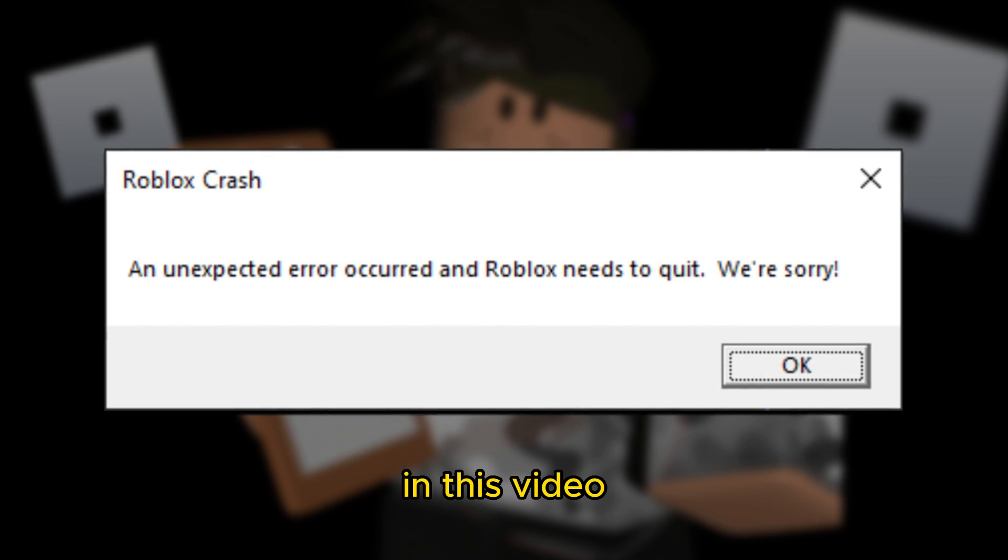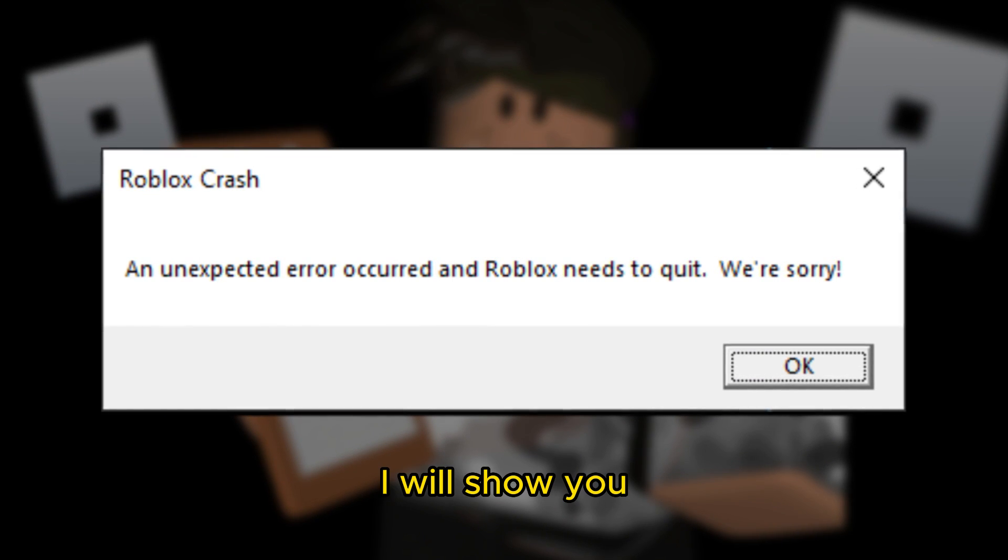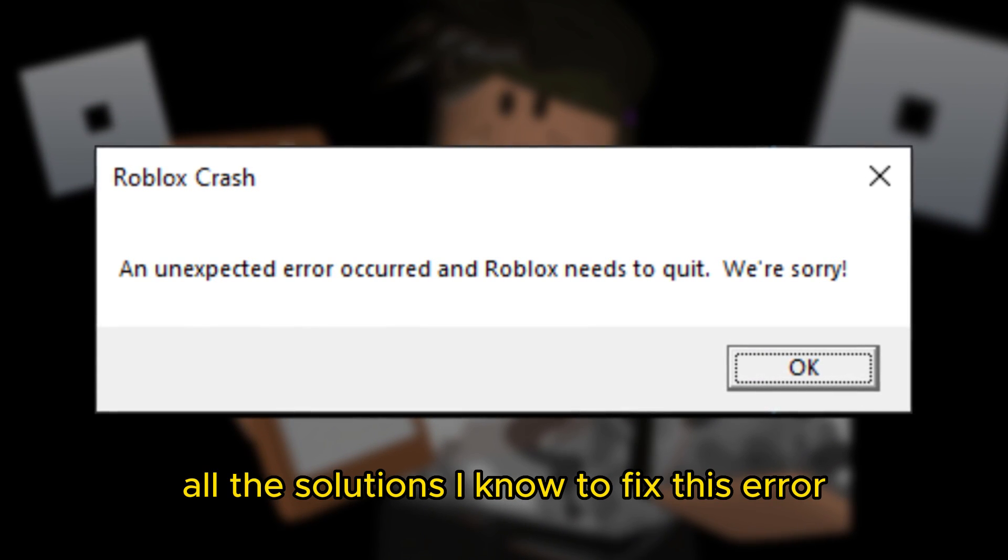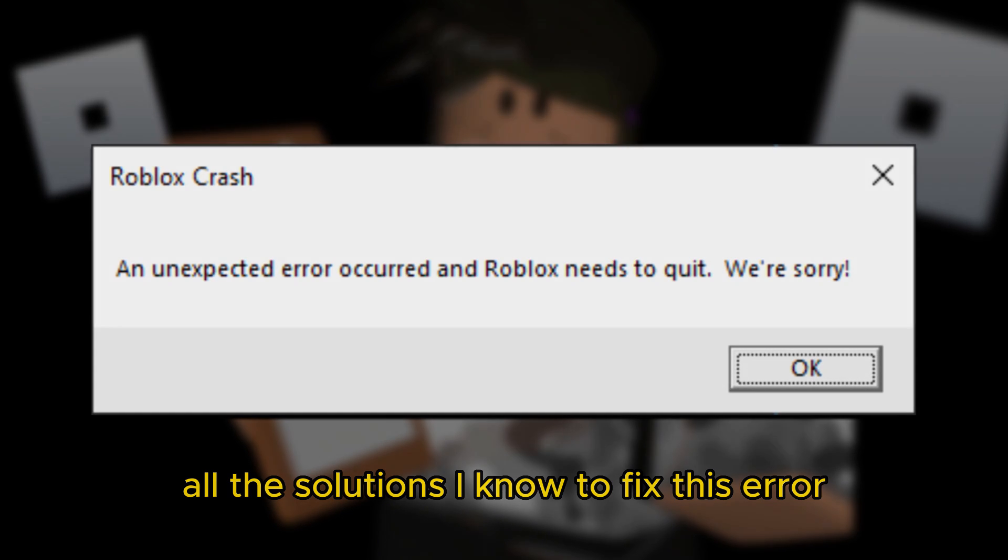Hello everyone, in this video I will show you all the solutions I know to fix this error.